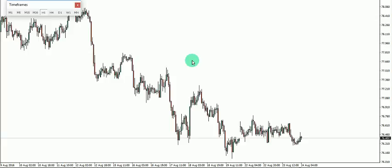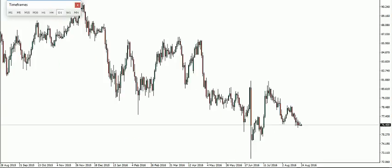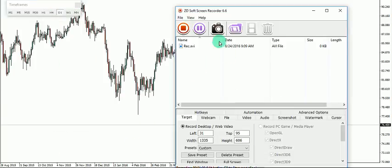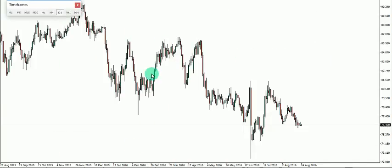I mostly trade the daily chart and I mostly trend trade. If the trend is down I would go short, and if the trend is up I would look for longs. That is the basic thing that I do.